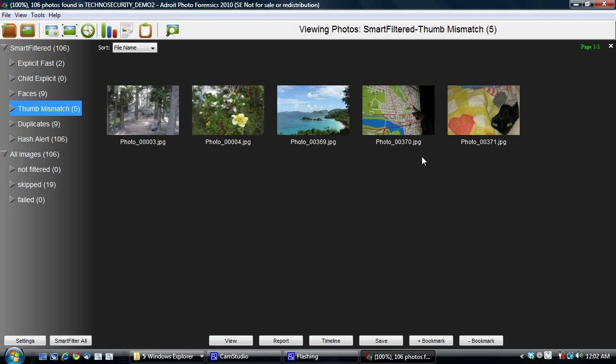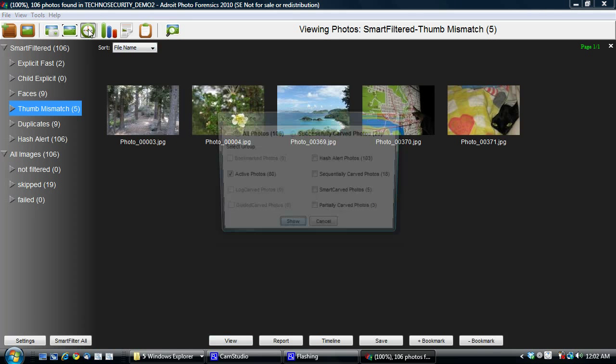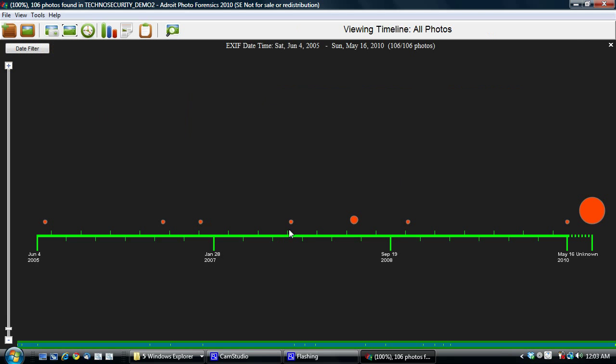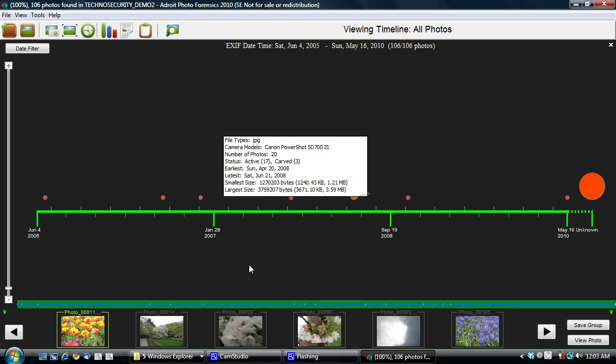Another big feature of ours is our timeline. So I'm going to do a timeline of, let's say, all the photos. I'm going to click show here. And you can see, by clicking on it, I'm seeing the photos between Sunday, April 20th to Saturday, June 21st right now. And these are all the photos there.